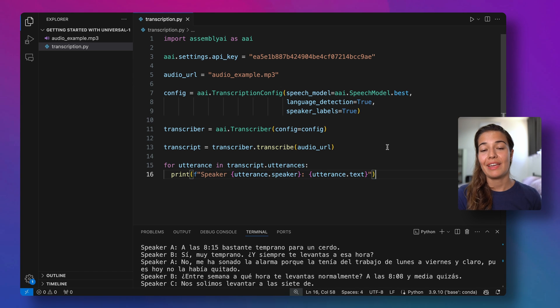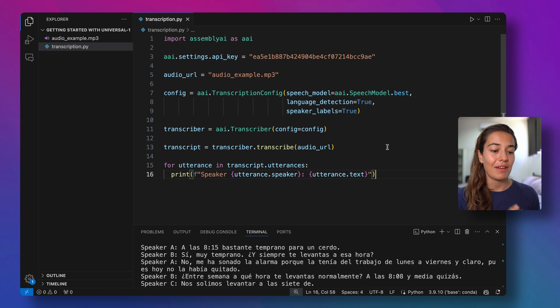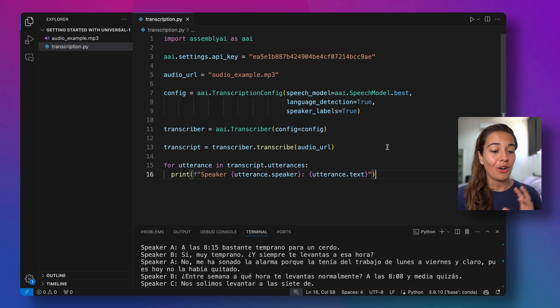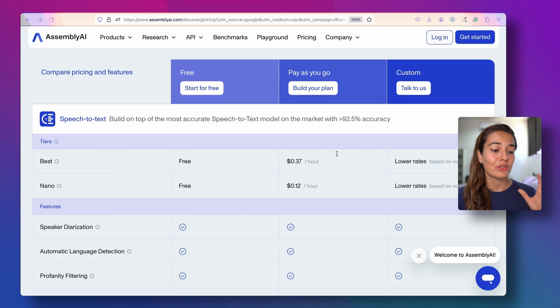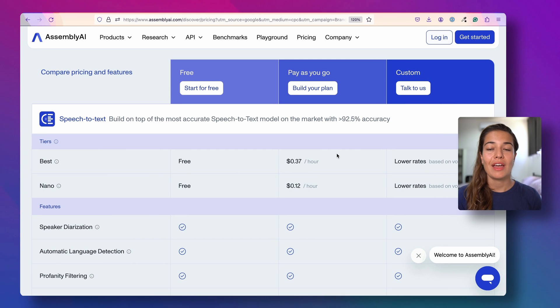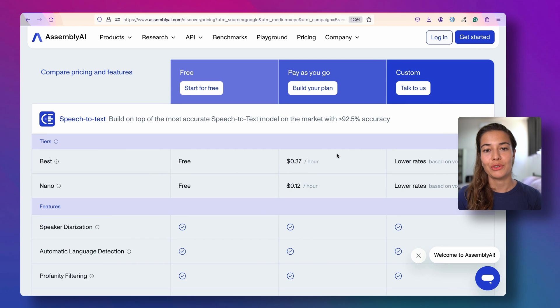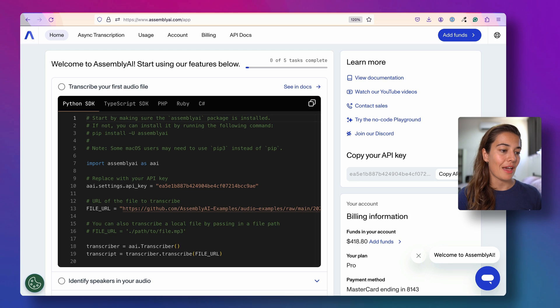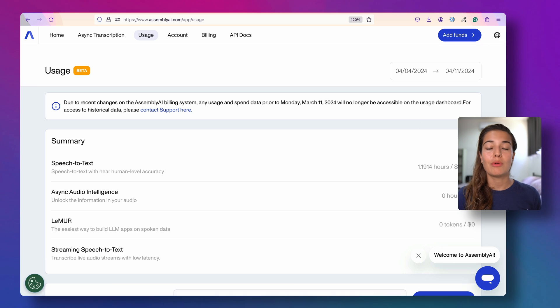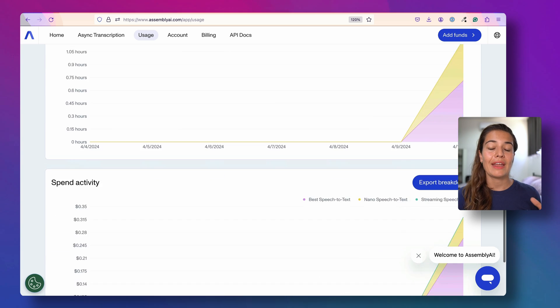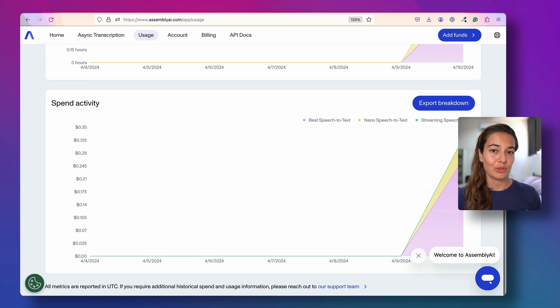If you make an account with AssemblyAI today, you will have access to all of these functionalities and customizations and more, only for 37 cents an hour for the best tier and 12 cents an hour for the nano tier. If you want to track your usage, you can always go to your AssemblyAI dashboard where you can see the number of hours you're transcribing and how much it costs you.